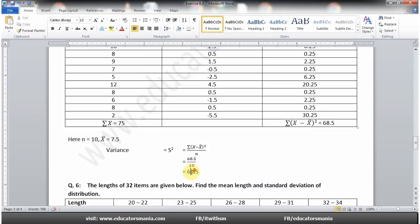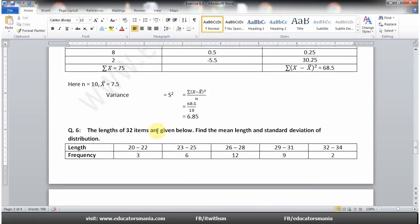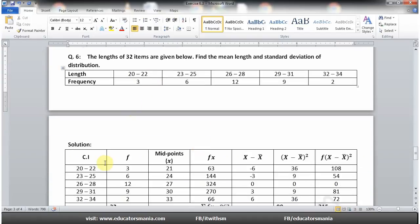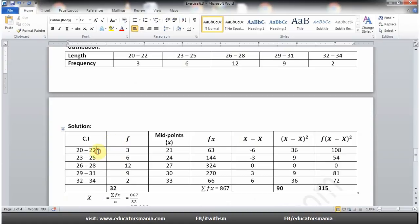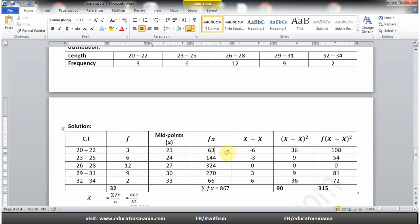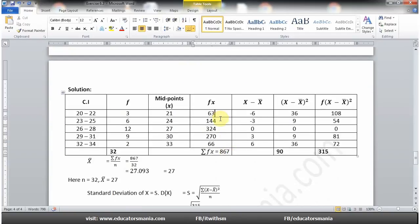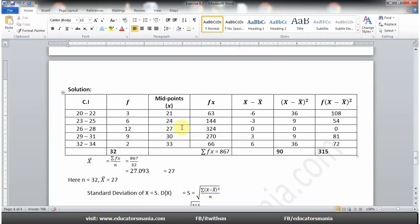Question number six: The lengths of 32 items are given — find the mean length and standard deviation of the distribution۔ یہ grouped data ہے۔ Table میں class intervals اور frequencies لکھ لیں، midpoints find کریں، midpoints کو frequencies سے multiply کریں۔ sigma(fx) = 867 آئے گا۔ Mean = sigma(fx)/n = 867/32 = 27 آئے گا۔